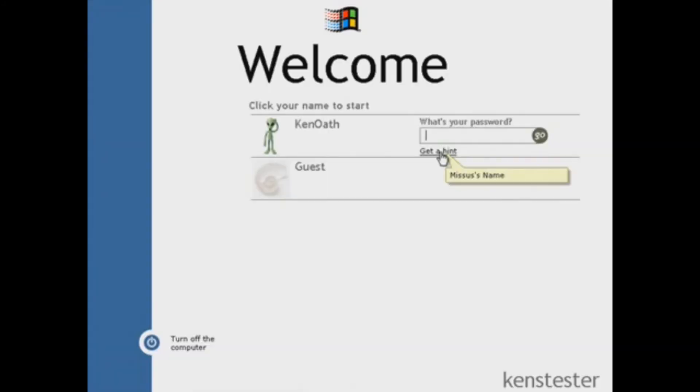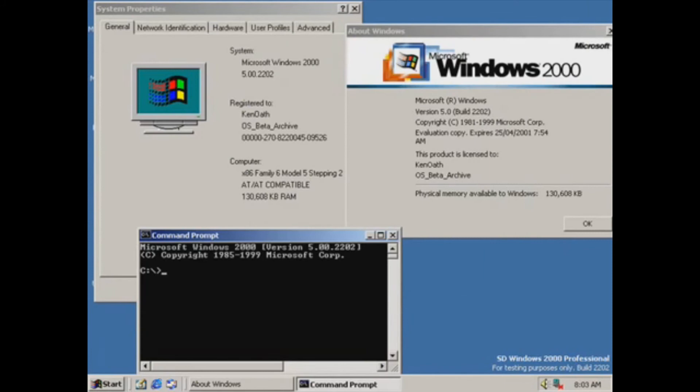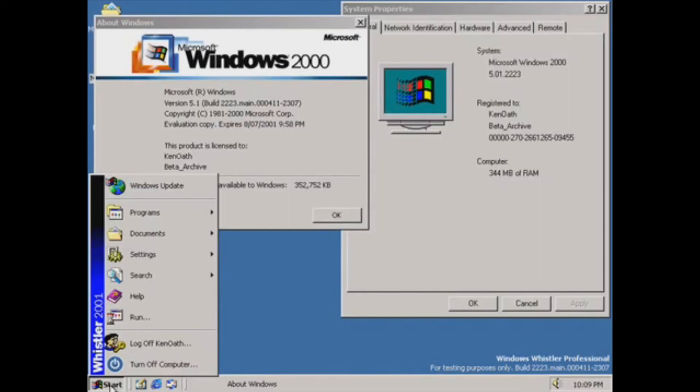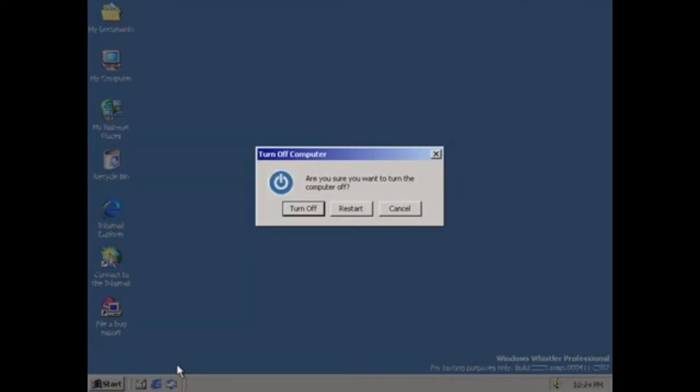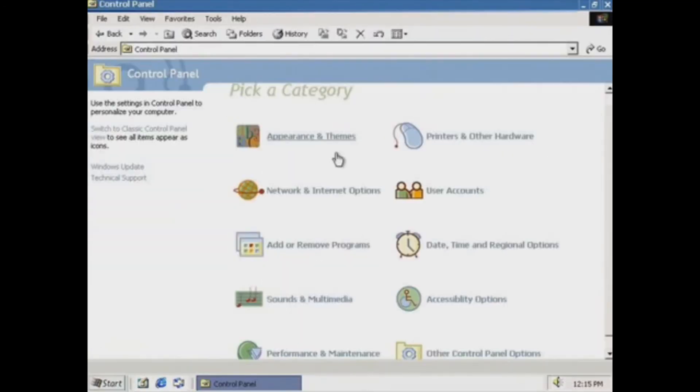En enero del 2000, Paul Thurrott revela que Windows Neptune y Windows Odyssey fueron reemplazados por Windows Whistler, el cual por el paso de los meses se convertiría lentamente en lo que hoy conocemos como Windows XP.